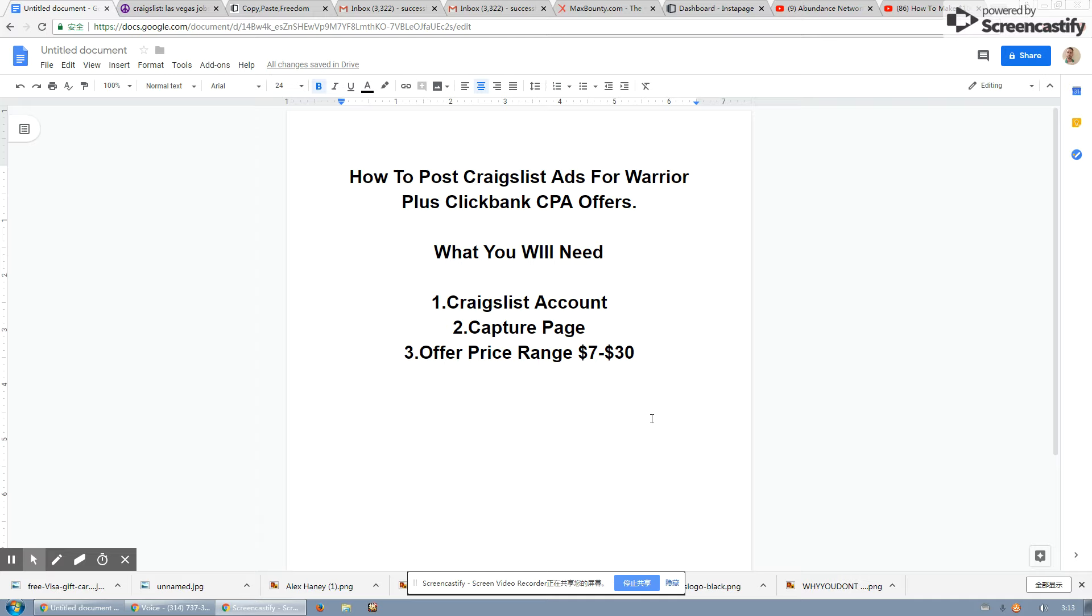Alright, so in this video I'm going to show you guys how to post Craigslist ads for Warrior Plus, Clickbank, or CPA offers.